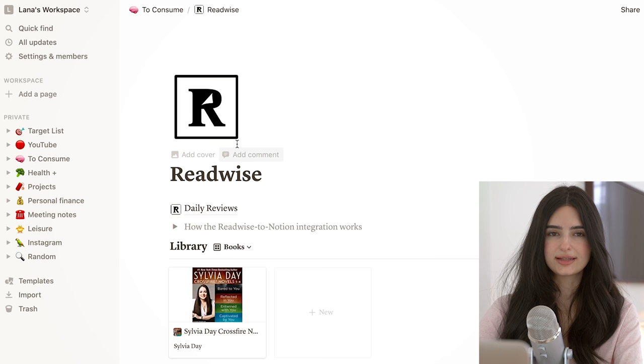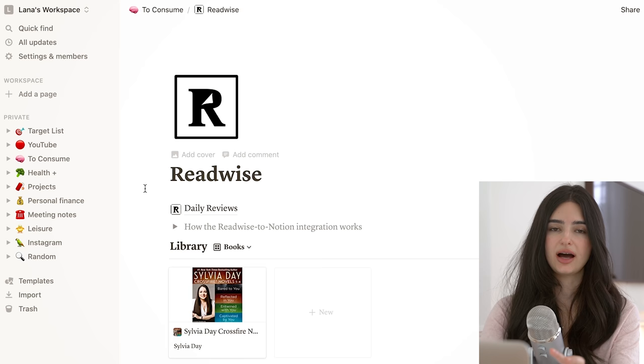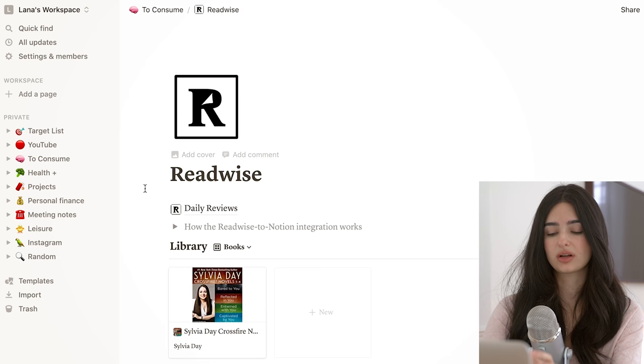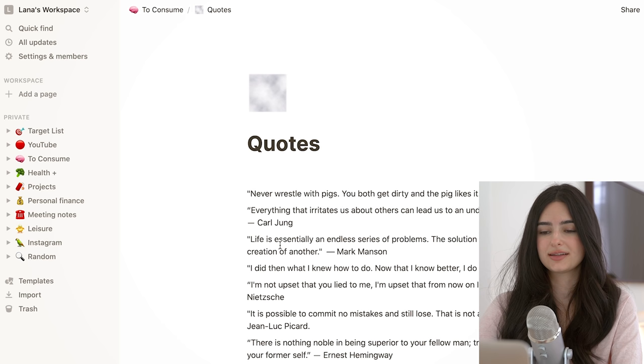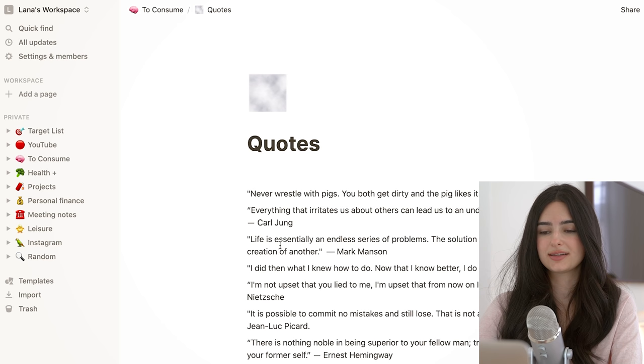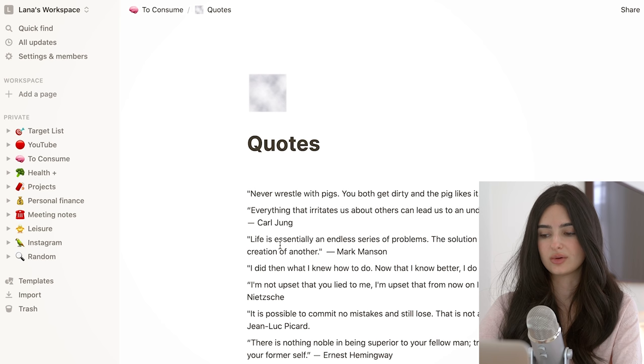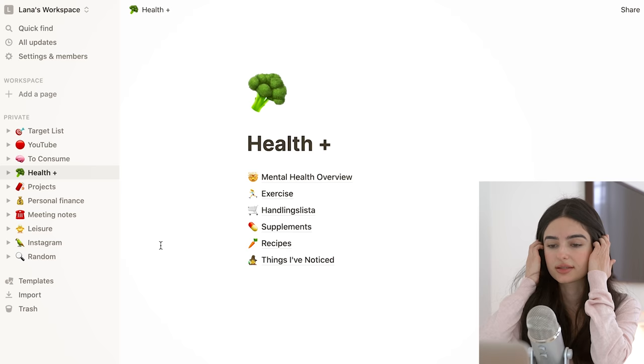Readwise, not going to get into what Readwise is, but essentially it's where I send all of the highlights that I make when reading anything. And what I've started doing now is that I'm exporting those highlights to Notion so that I have it all in one place. And then we have quotes, which is just random quotes that I like to look back on to keep, and I'm constantly adding to this list.